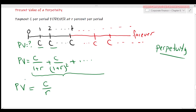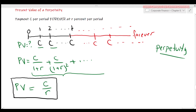No kidding — the present value of a perpetuity having payment C per period forever at R percent per period is given by C/R. If you are interested in how to obtain this formula, let me know and I can prepare a video for math lovers, but I don't want to take your time in this video.